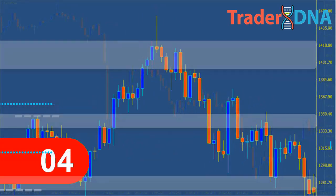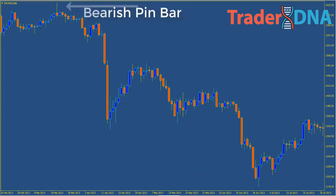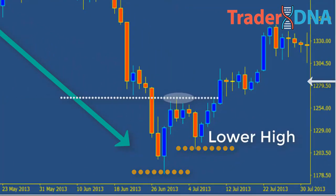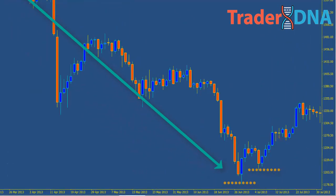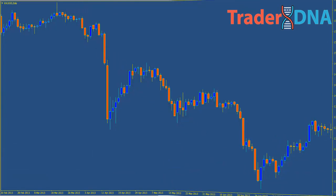Fourth: place your initial target at two or three times the risk taken. Step four: closing the trade. Exit the trade whenever the market makes a new high or low — if you've placed a sell trade based upon seeing a bearish pin bar form at resistance, or after the market makes a new lower high if you've decided to place a trade after seeing a bullish pin bar form at support. Choosing when to close the trade really comes down to your own personal preferences. I always try to hold my trades open for as long as possible, but many traders like to set targets at predetermined points. Here are other examples of trading pin bars at support and resistance levels.